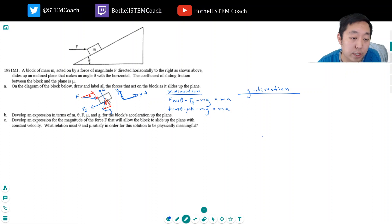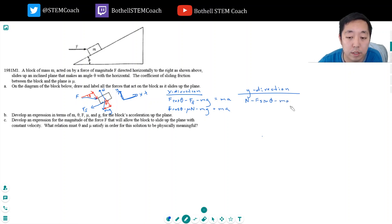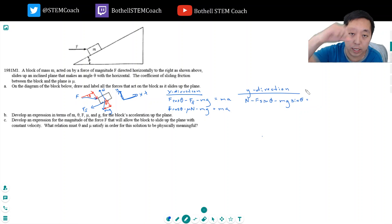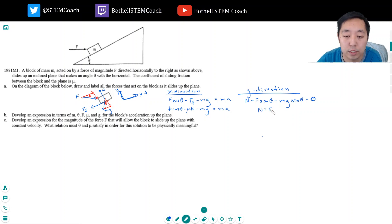Now in the y direction, I have the normal force in the vertical direction. F has a vertical component — that's minus f sine theta. Friction is in the horizontal x direction. Gravity has a component in the negative y direction: mg sine theta. This also equals ma, but because the block is not accelerating in the y direction, a is zero. So the normal force equals f sine theta plus mg...